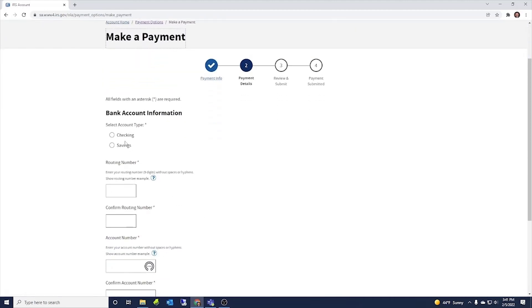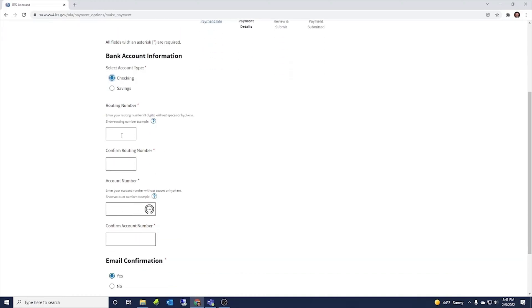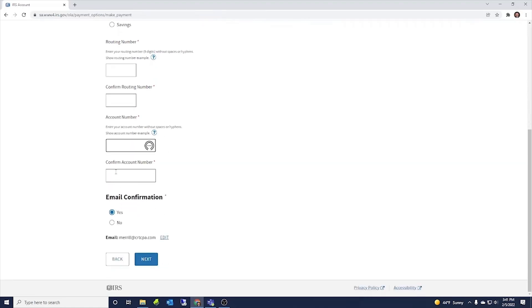it takes you to this screen. And then you just check if you're making a checking or a savings payment, put your routing number, confirm the routing number. So that'll be the nine digits. And then put your account number, confirm your account number. And then mark if you want an email confirmation.